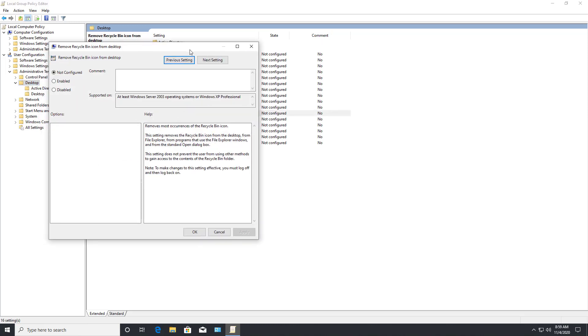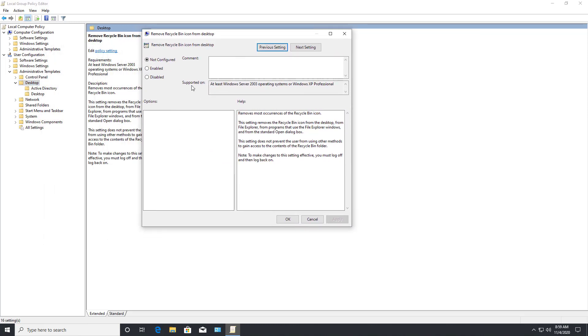Now it's still going to be there, it's just not going to be visible. So you can type in recycle bin from a command prompt and it'll show up.